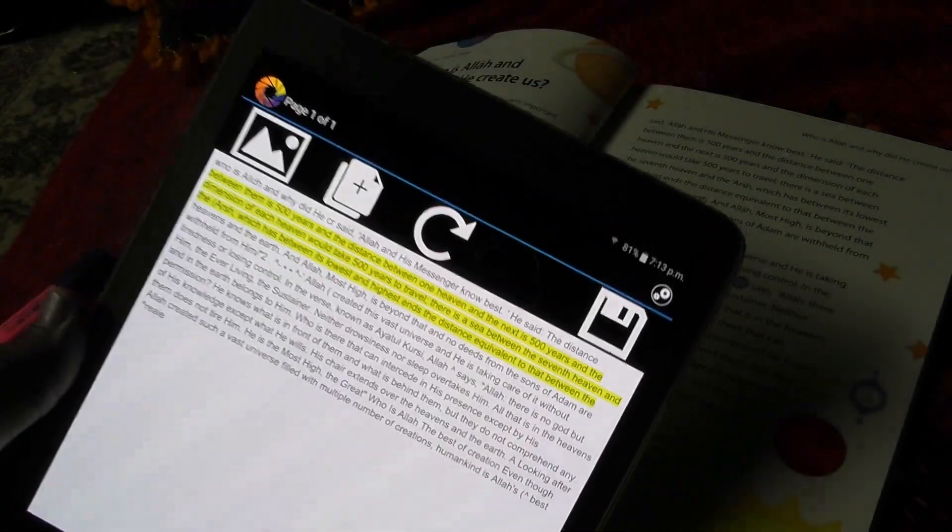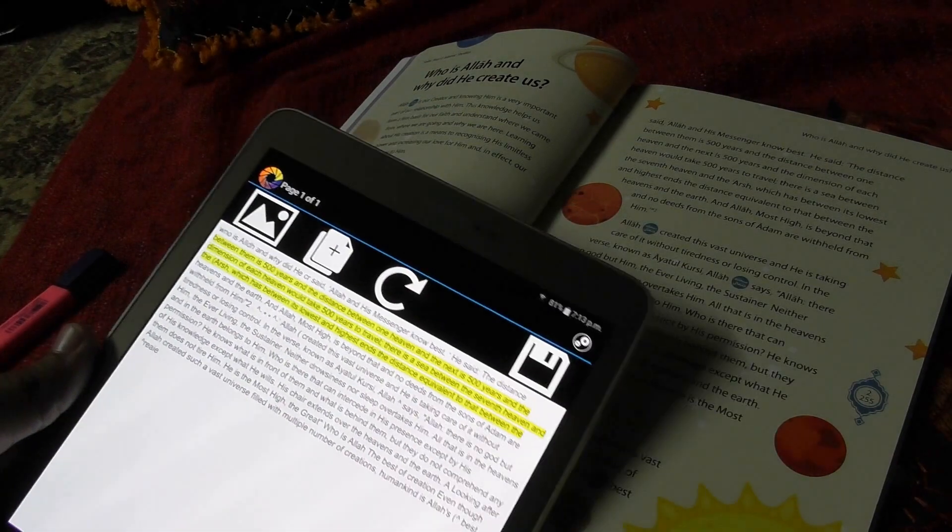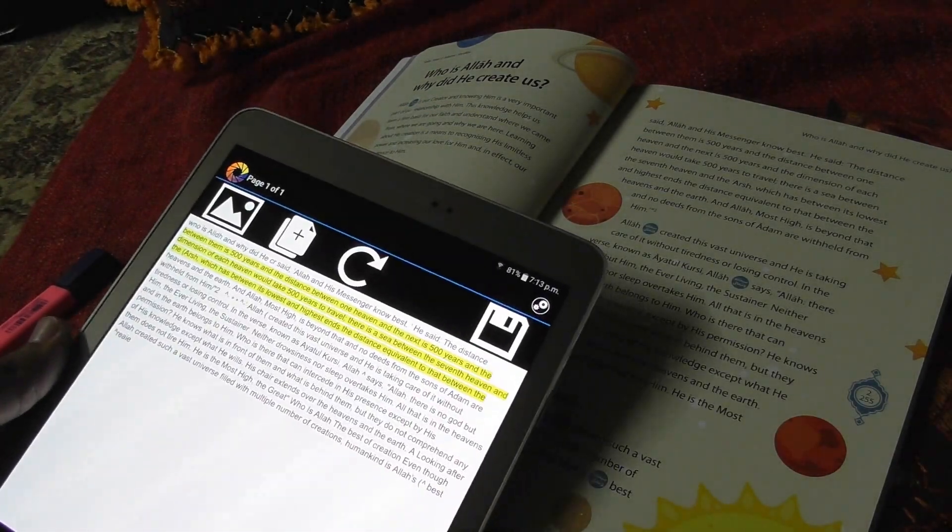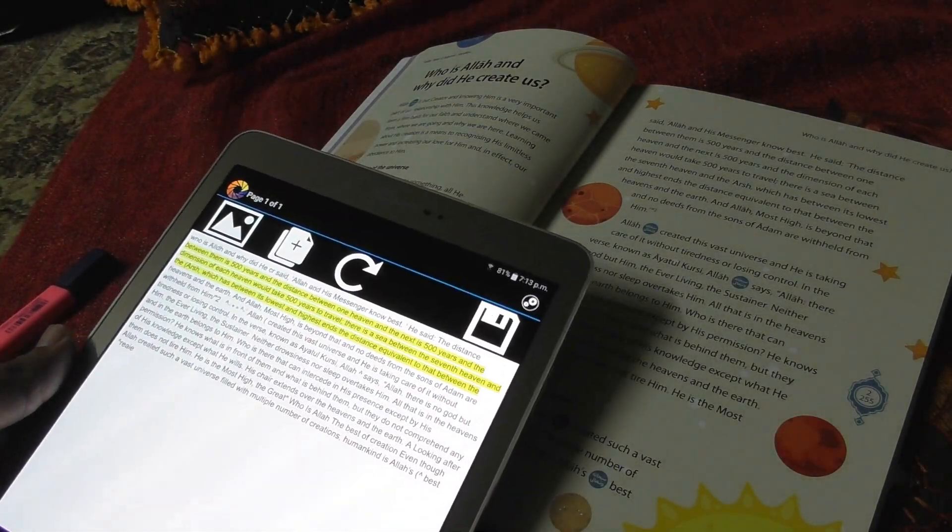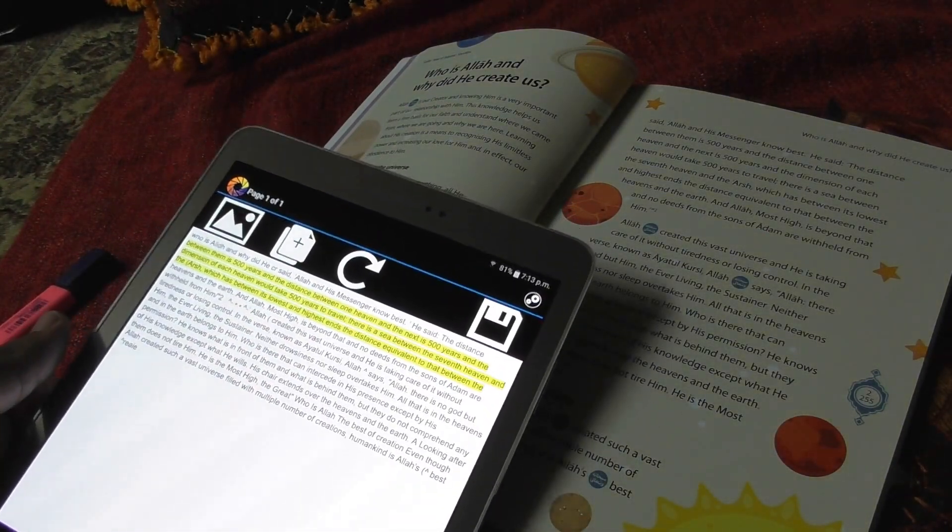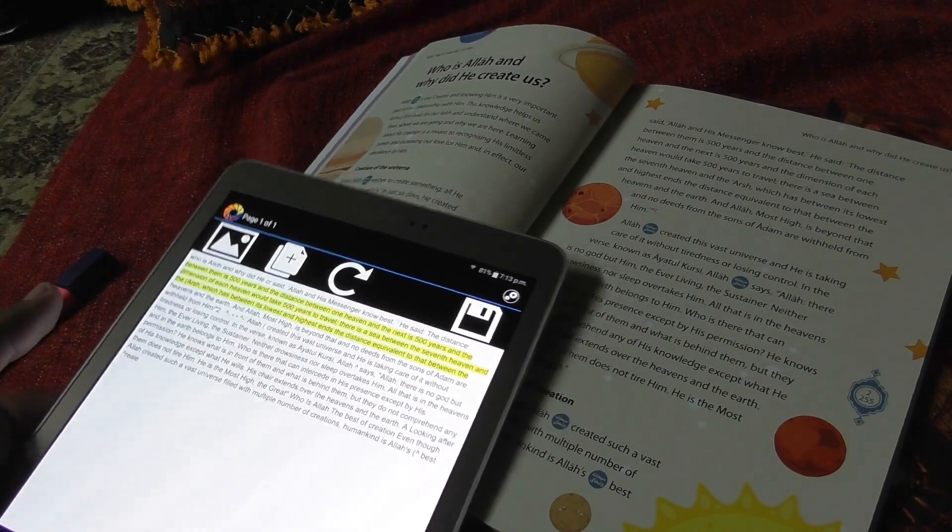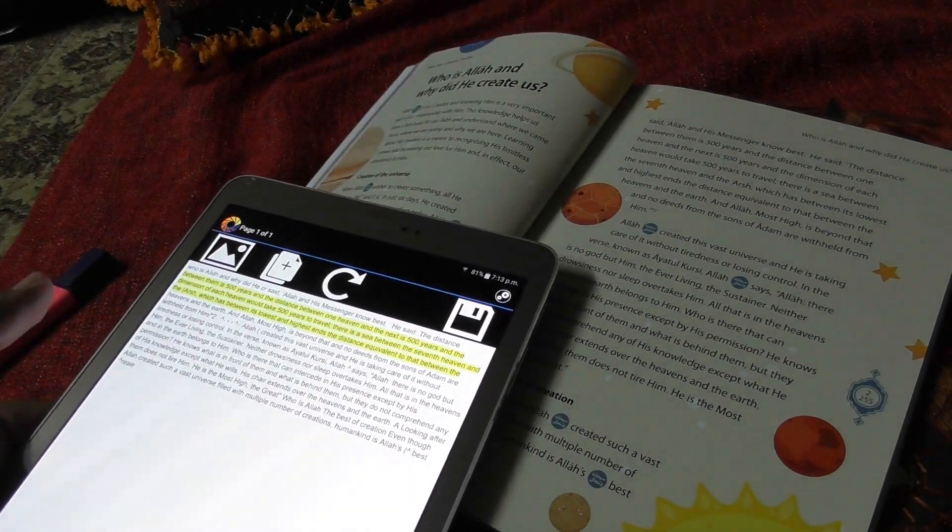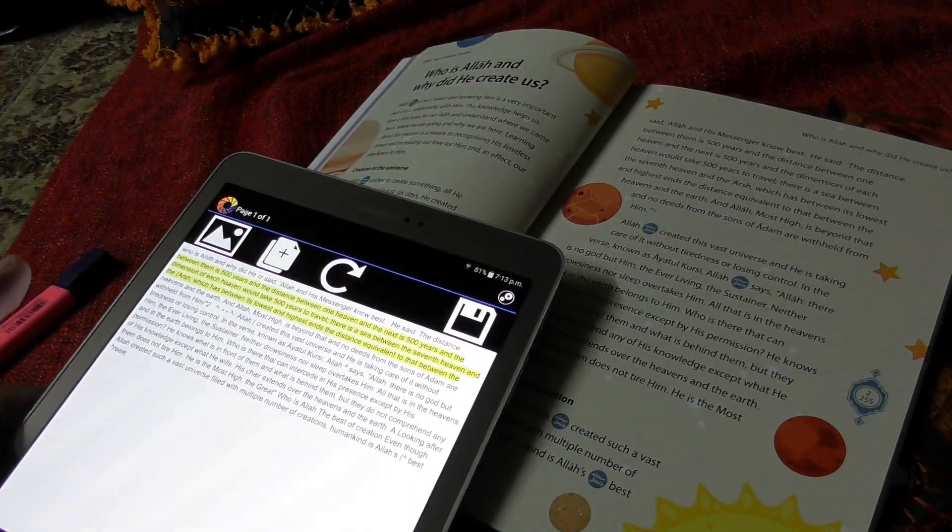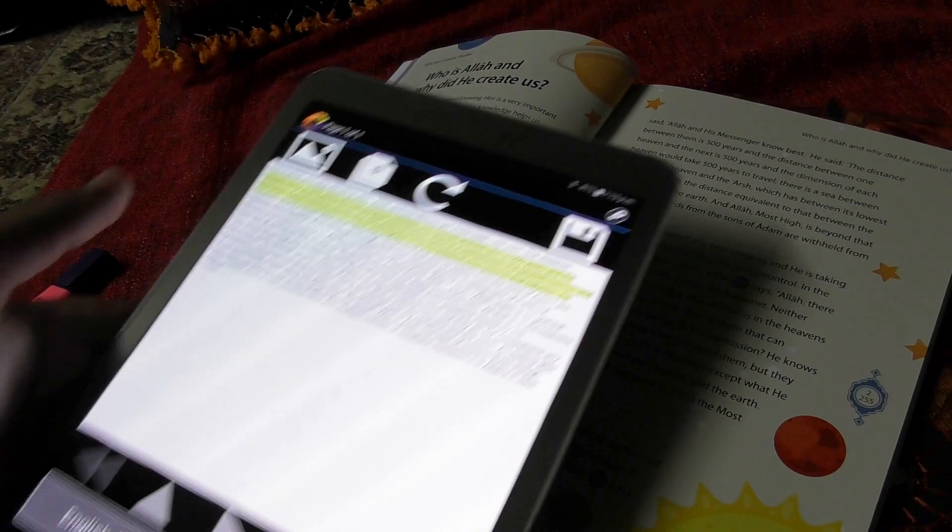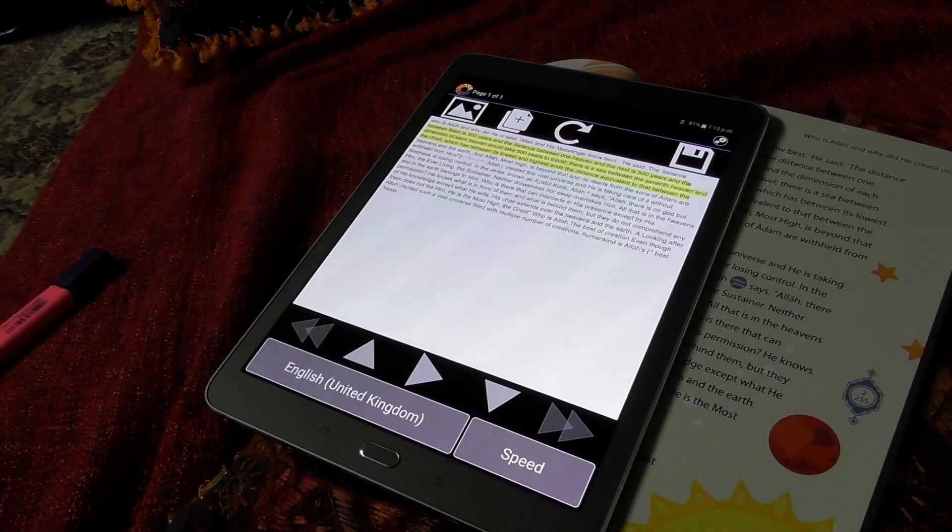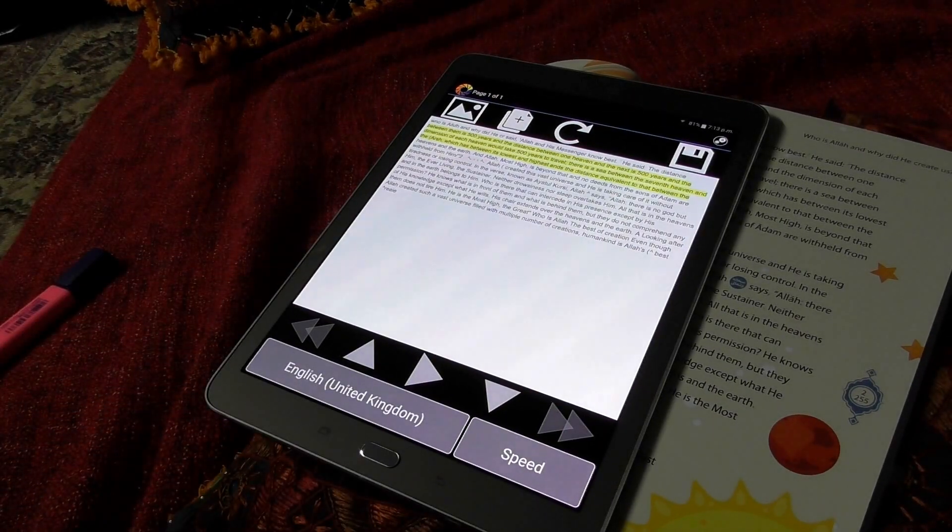So this is how we use this particular app. It's best used when you have a worksheet with lots of text, or you have a textbook with lots of writing in it.